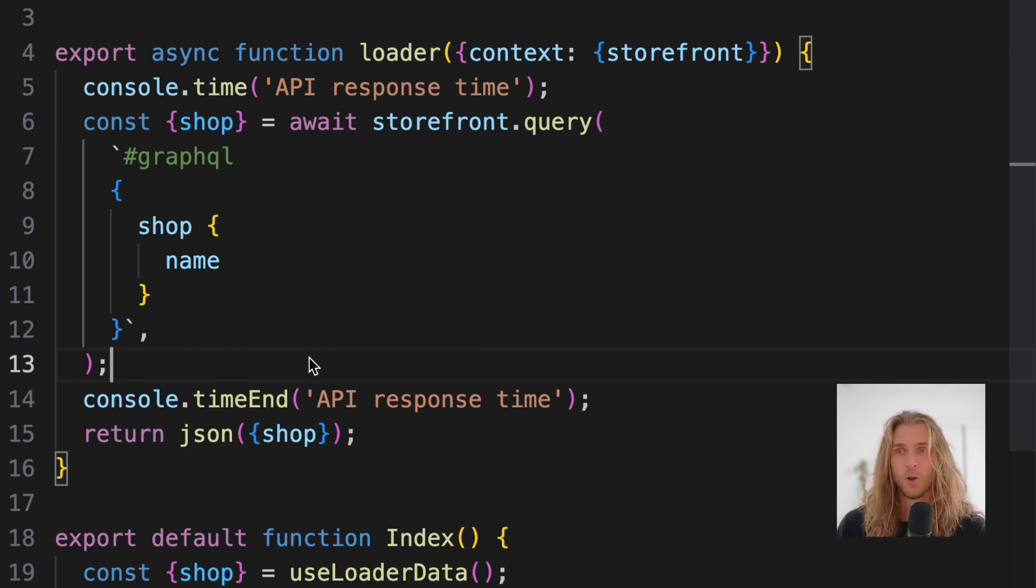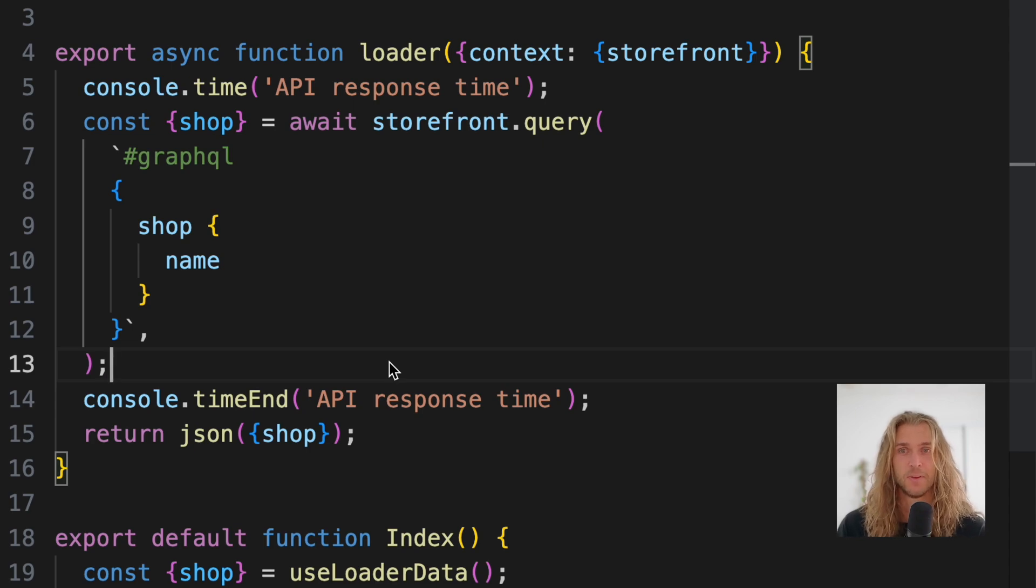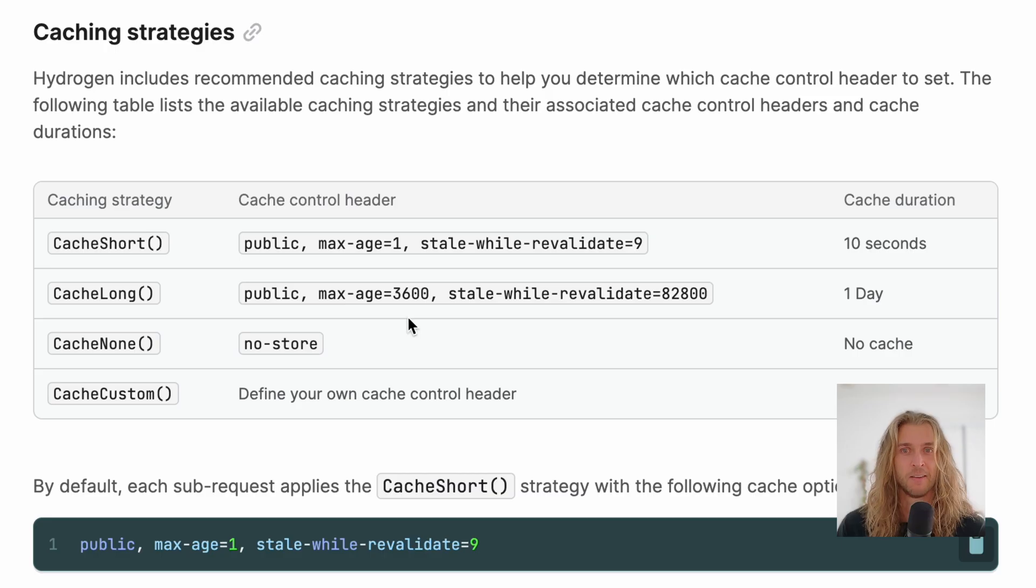But the obvious trade-off with caching is stale data. So how do we keep the data fresh and fast?